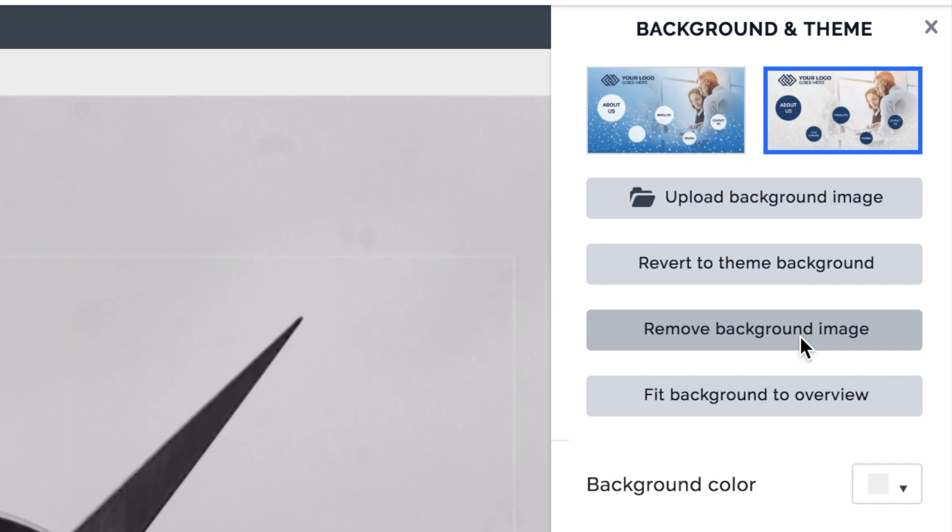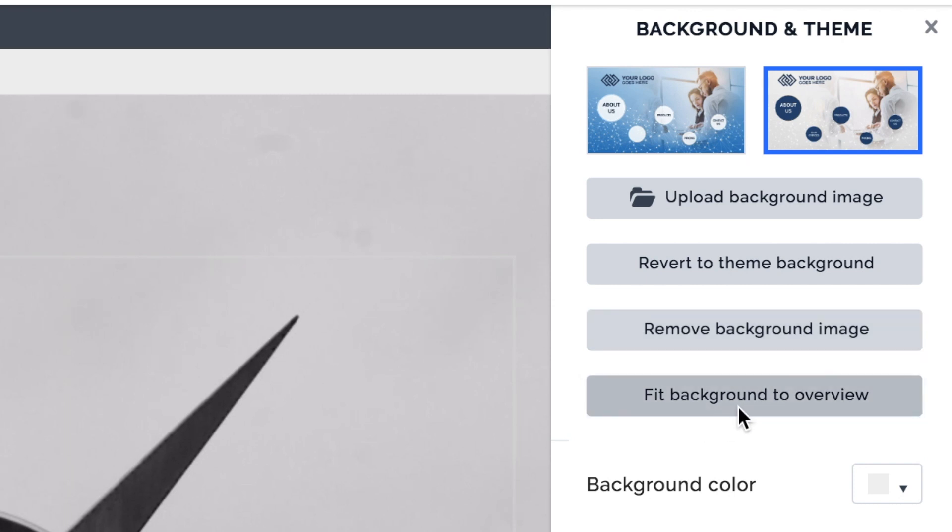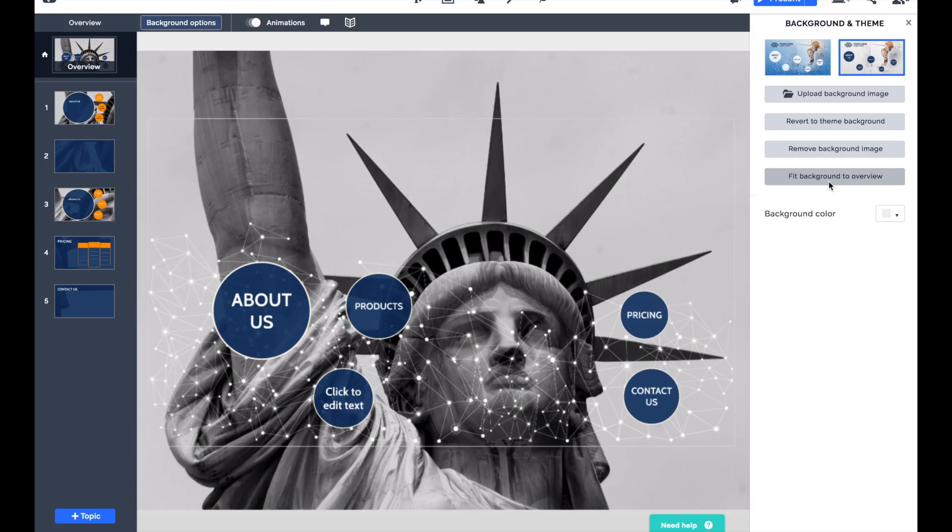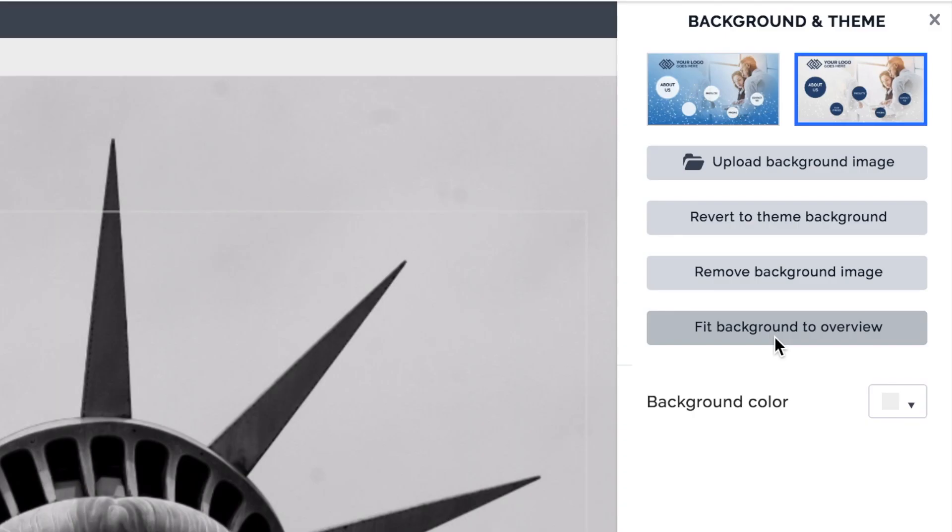There's an option at the bottom that says fit background to overview. In other words, we want to see the background image in our entire overview when we zoom back out to our uppermost level and we can see all of the content for the presentation.